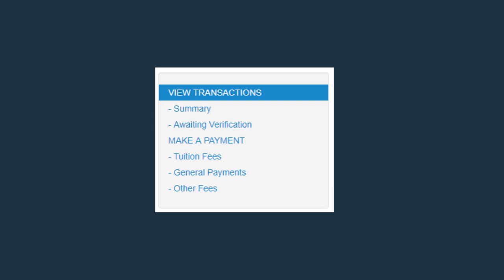MyResults allows you to view current results. If you have outstanding fees or sanctions, you will not be able to view results. Contact GoTAFE to discuss.